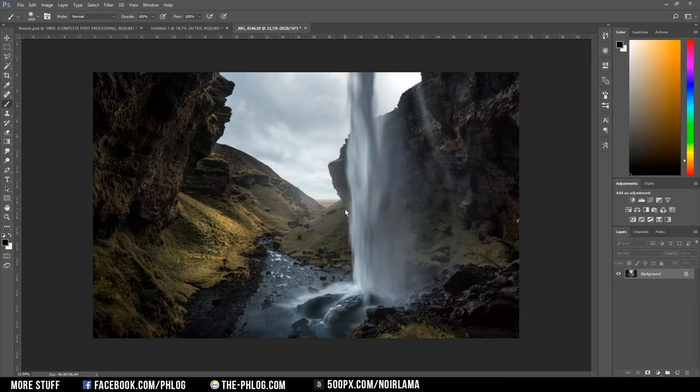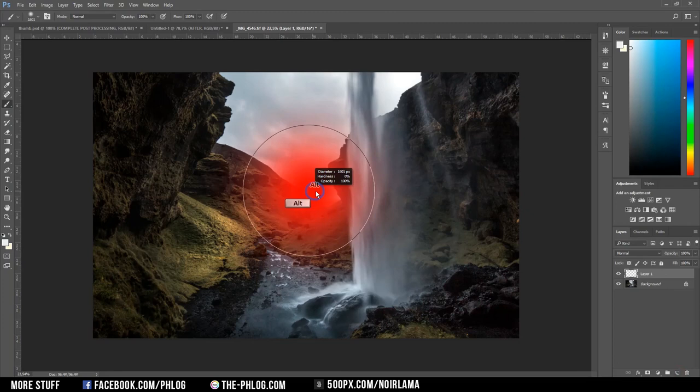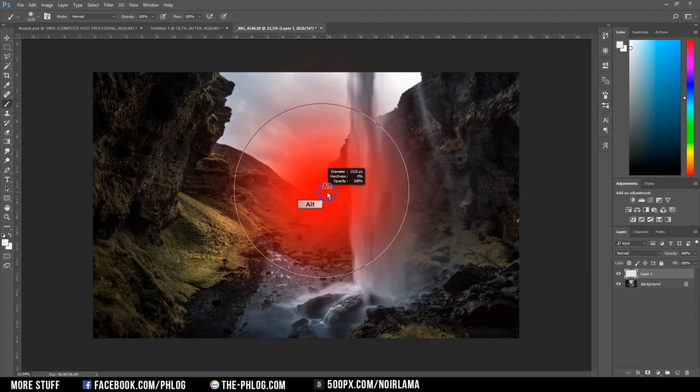Therefore I am applying a new layer. And then I am picking up a color from the center of the image. And now I am using a huge brush tool with 0% hardness. And then I just paint right in the center.